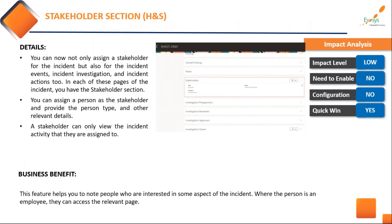For customers who use the health and safety module — and during this pandemic situation many customers have opted for this module, as the licensing is potentially free — you can now assign stakeholders to a particular incident. This was available earlier, but now you can also give stakeholders access to incident events and incident investigations. So if someone in the organization is managing the incident register, their team can become stakeholders for incidents, events, and investigations.